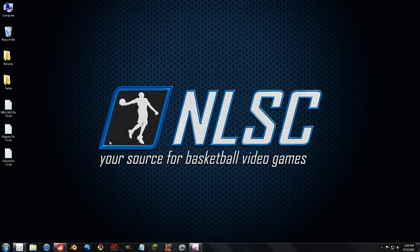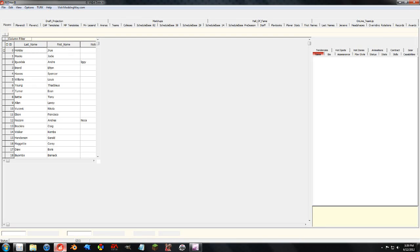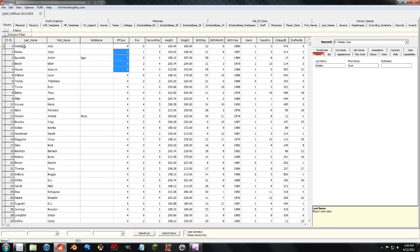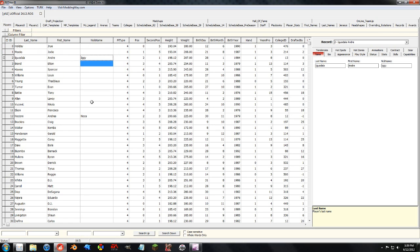So looking at the players tab in the free version of the Redditor, this is all you can edit. What you see here is what you get. You got the first name, last name, that's fine, nicknames, we're all good with that.